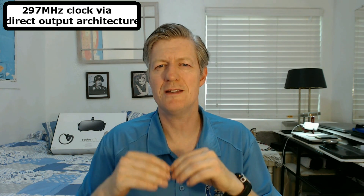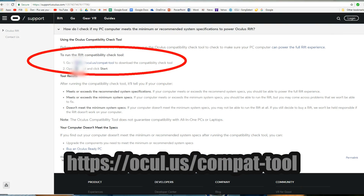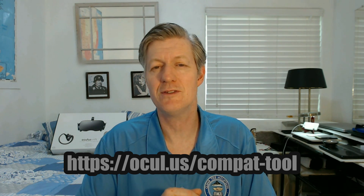And have at least 4 gigs of graphics memory. The tricky part is this direct output architecture. Many manufacturers do not label their video cards or gaming laptops whether they actually support direct output architecture. What you can do is go to this web page listed here, or go to the description, and download the Oculus Rift compatibility tool, then run it on the machine and it'll tell you whether your hardware is up to speed.